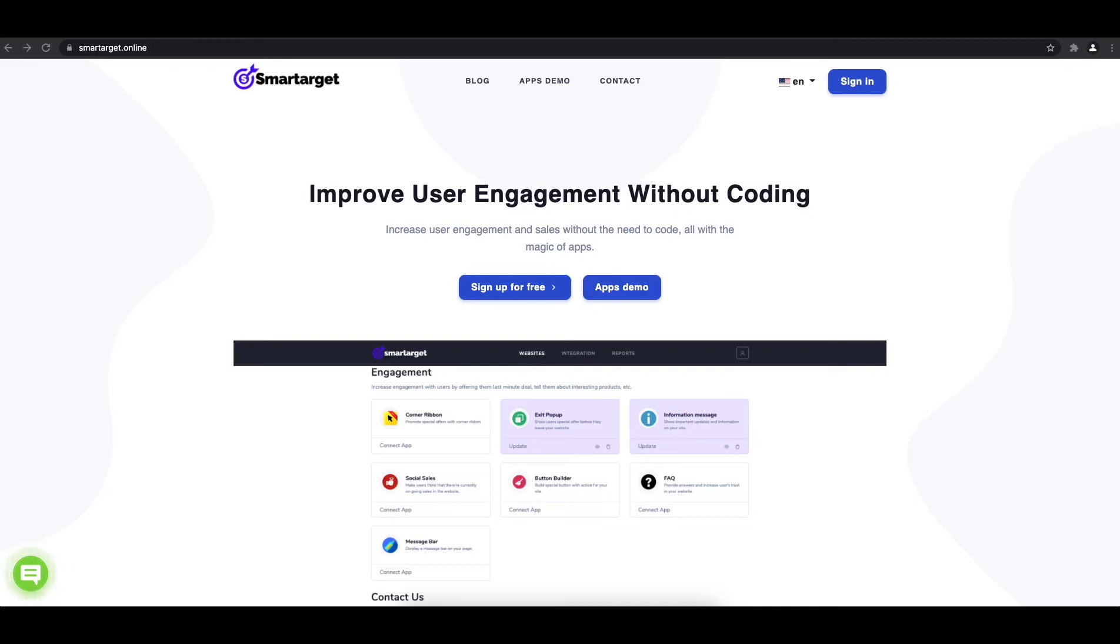Welcome to the tutorial, which explains how to add Corner Ribbon to your Wix website by using SmartTarget. It takes less than 2 minutes and it's completely free.